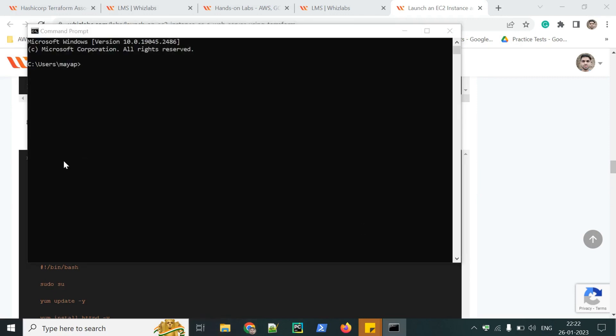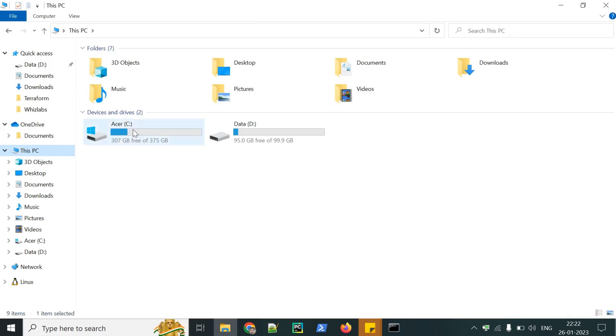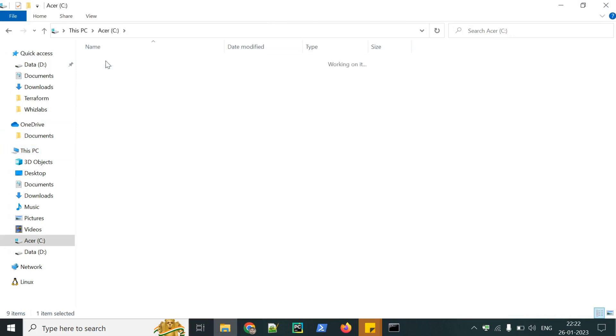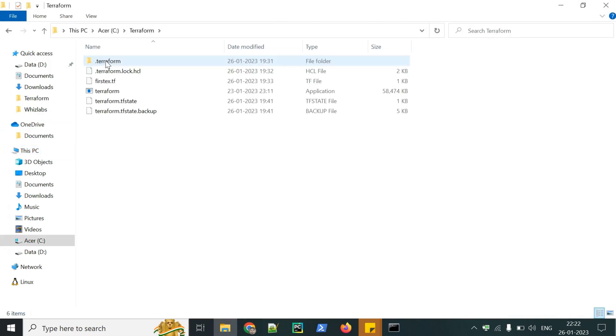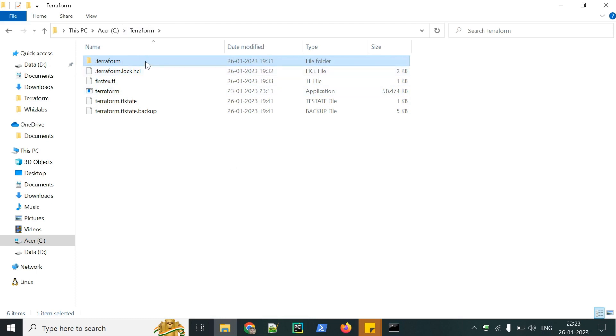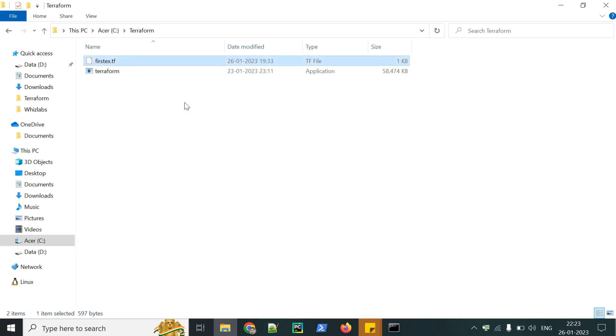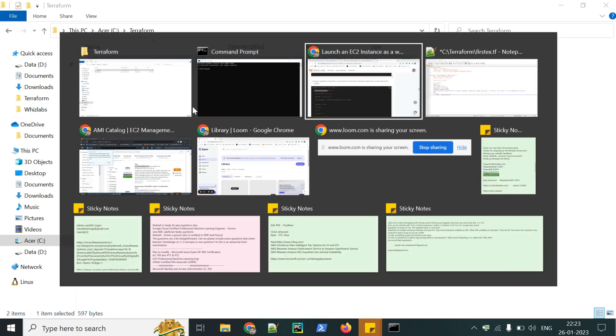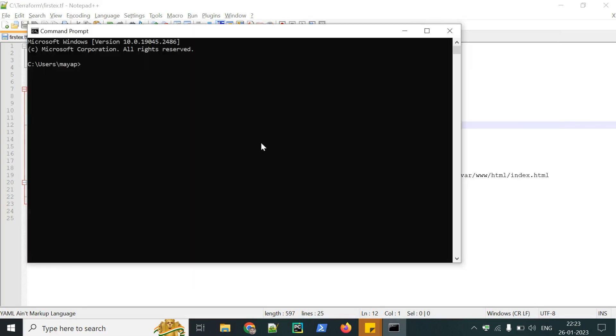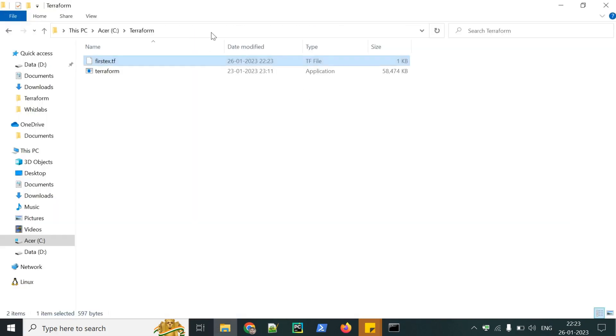Also check where our files are located. As we have installed Terraform, we should check where it is created. We should remember this path because it will be used. Let's delete all the other files. This is our .tf first exercise.tf which we are using here in notepad. Let's save it. Now copy the path. C drive Terraform.